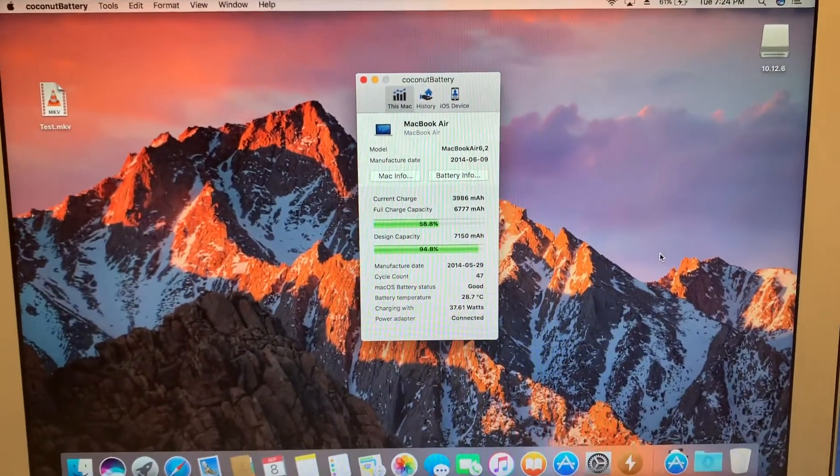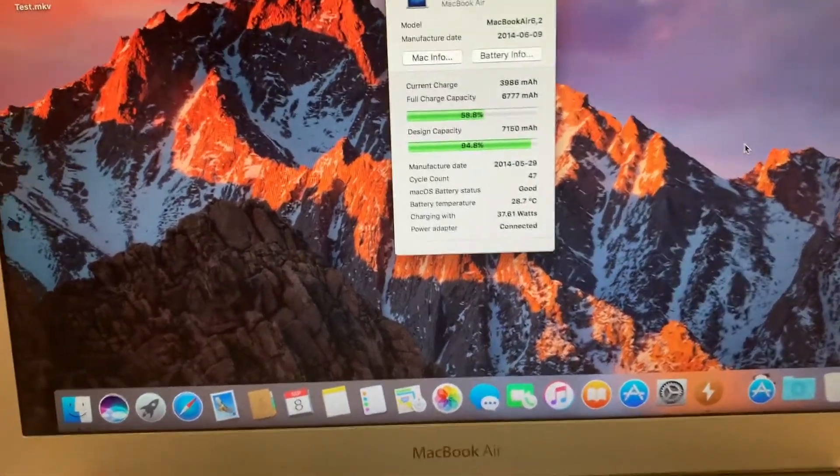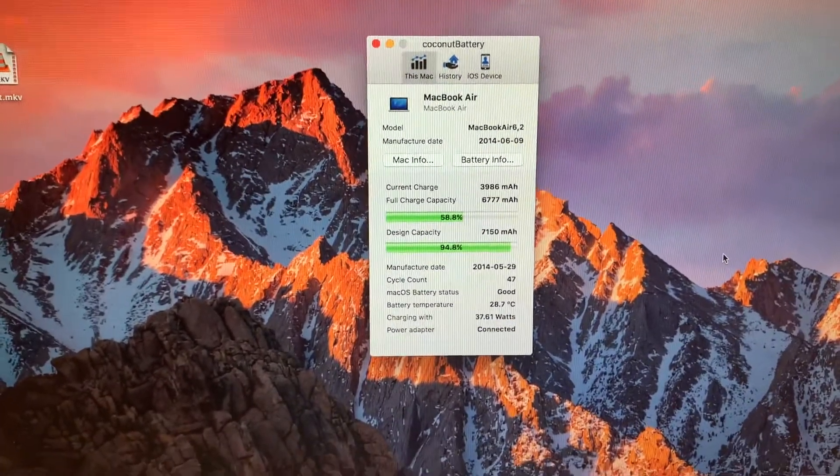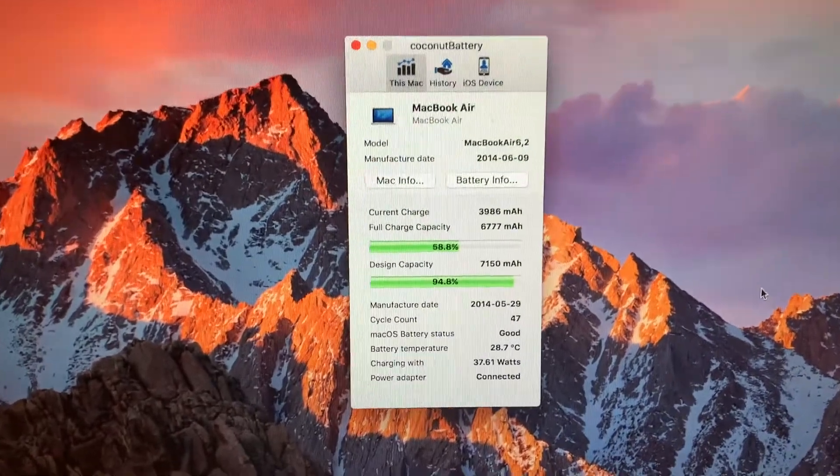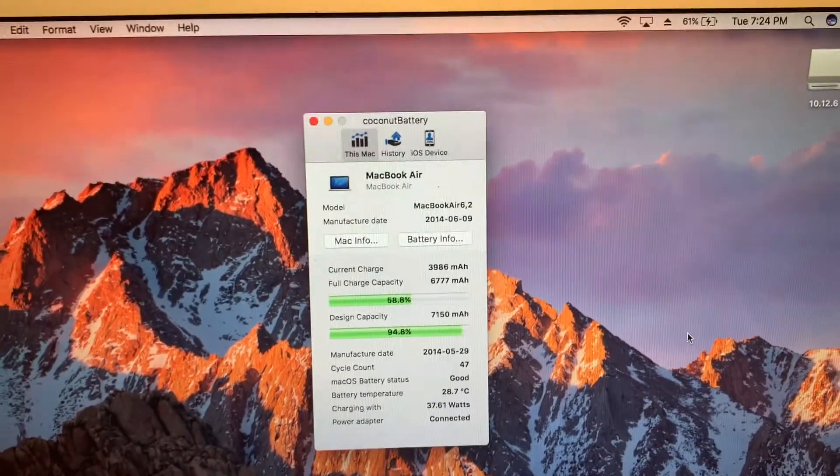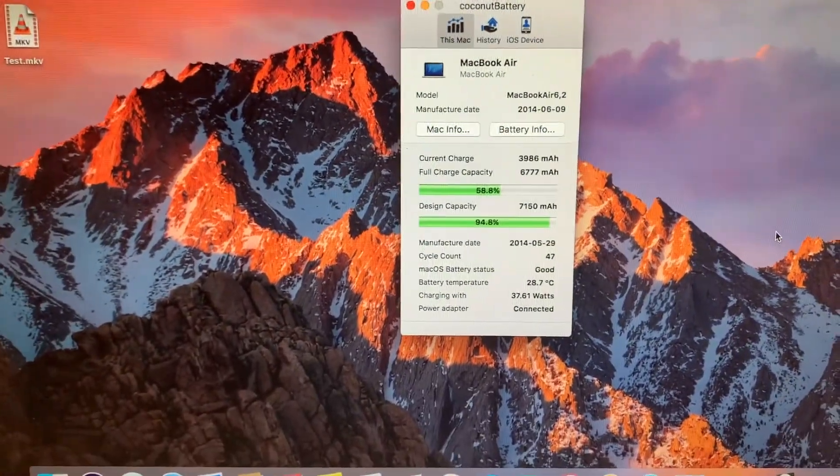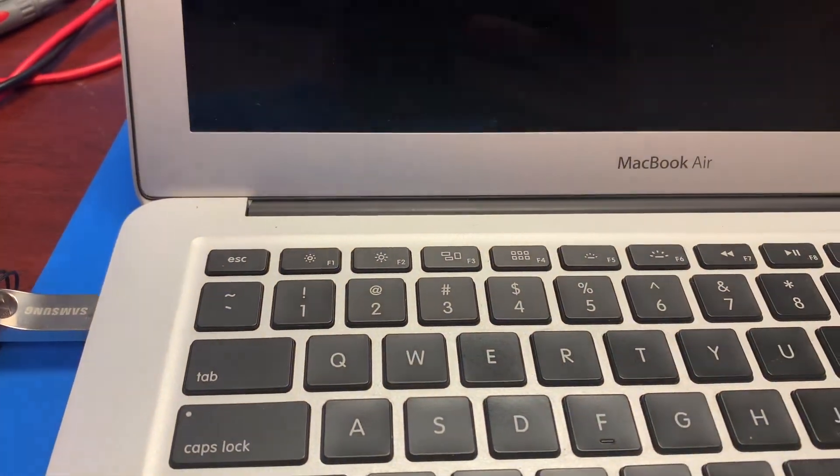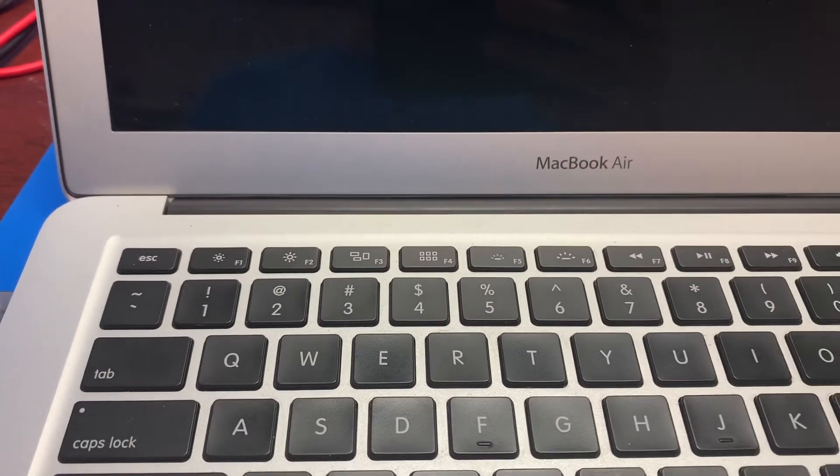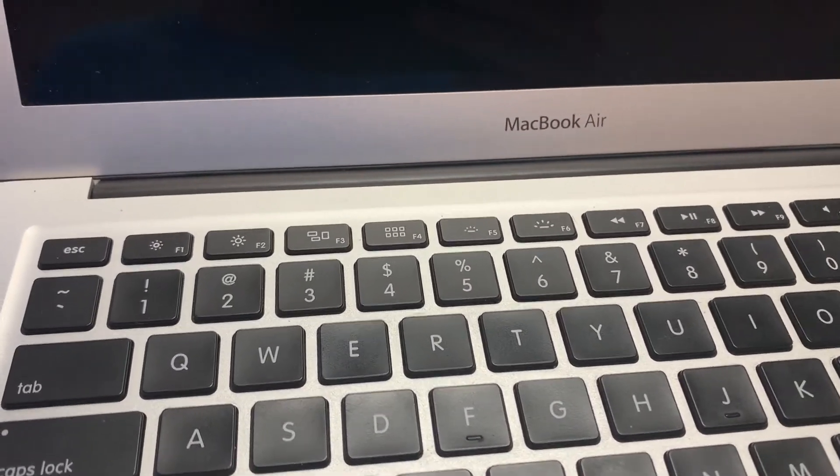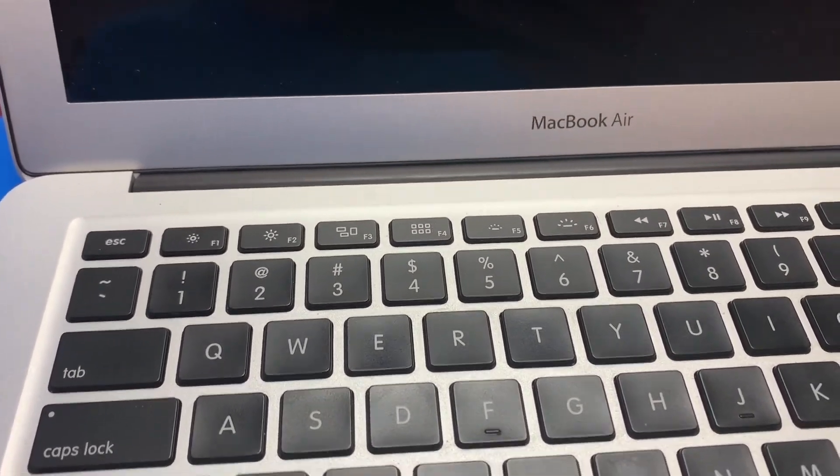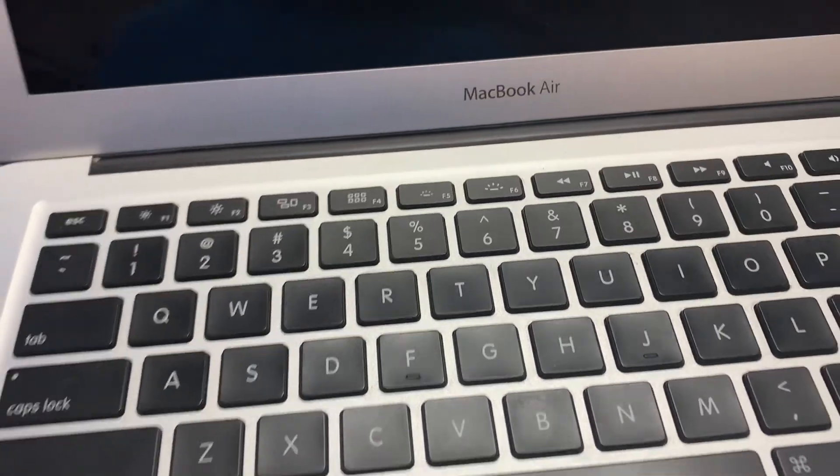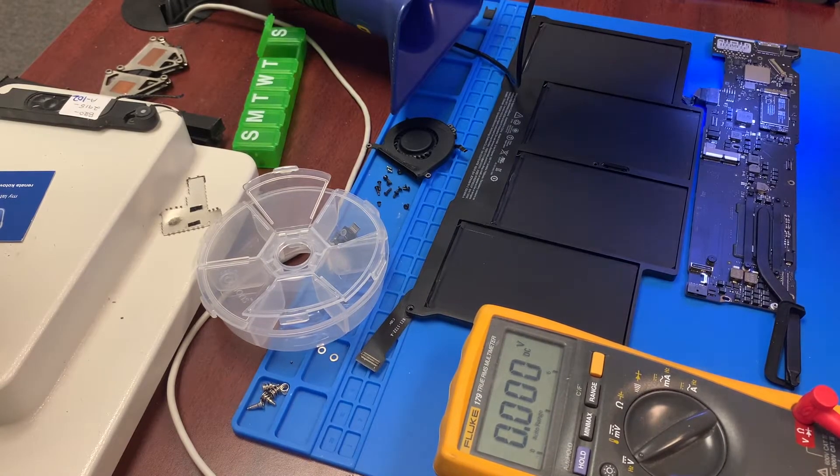2013 MacBook Air A1466, logic board number 820-3437. The battery charges fine with no issues, but when we unplug the power source, the laptop shuts off. I already checked with a known good battery and it's doing the same thing, so we have a logic board issue that we're going to try to fix.